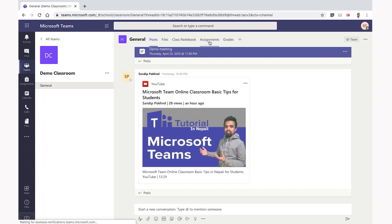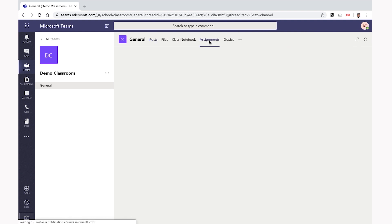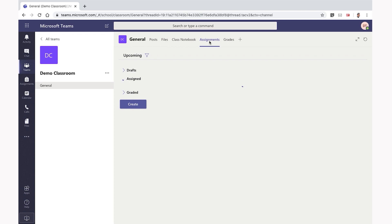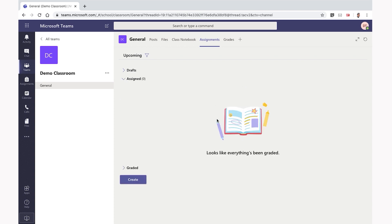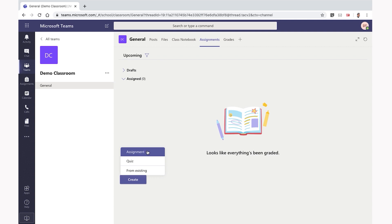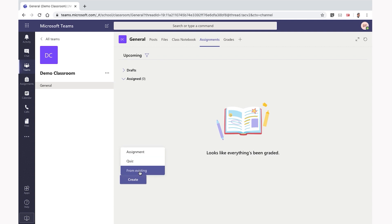You can also click on the assignment in the section. You will select the assignment. Click on Assignment, or choose Quiz from existing.